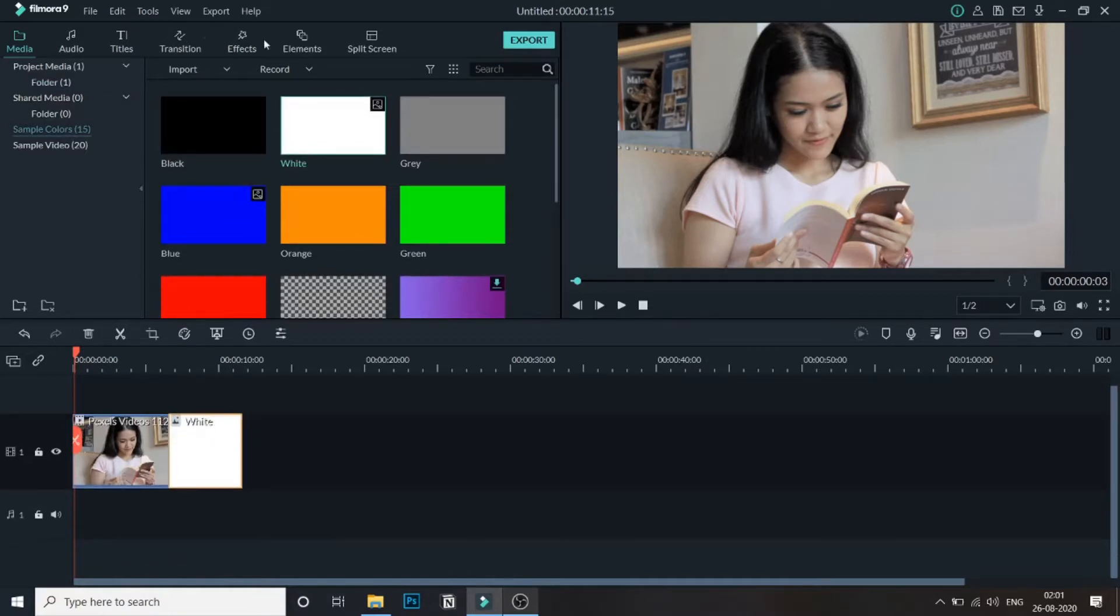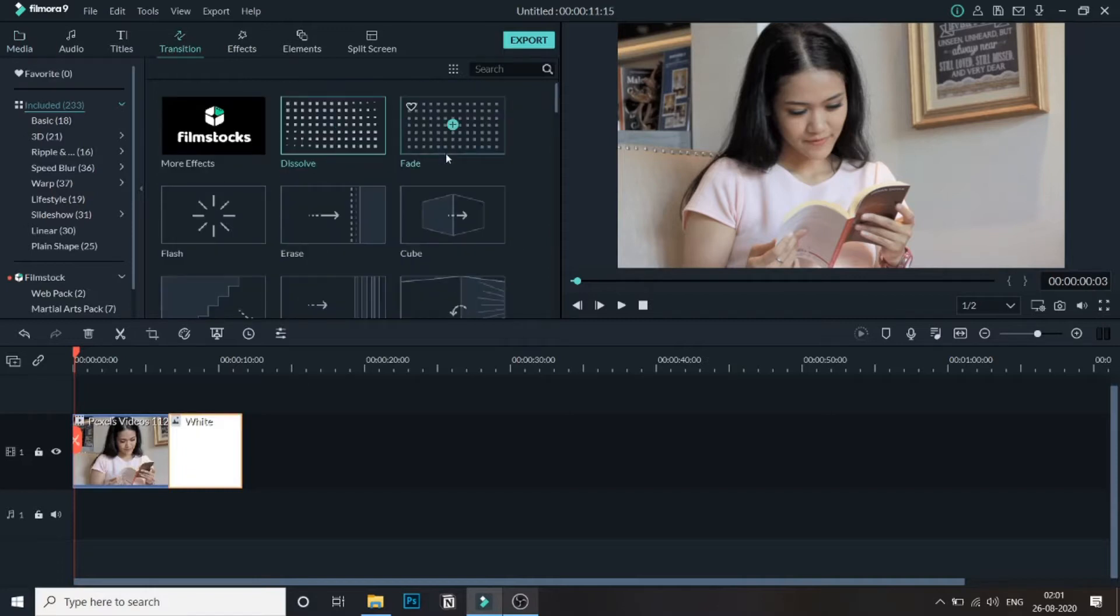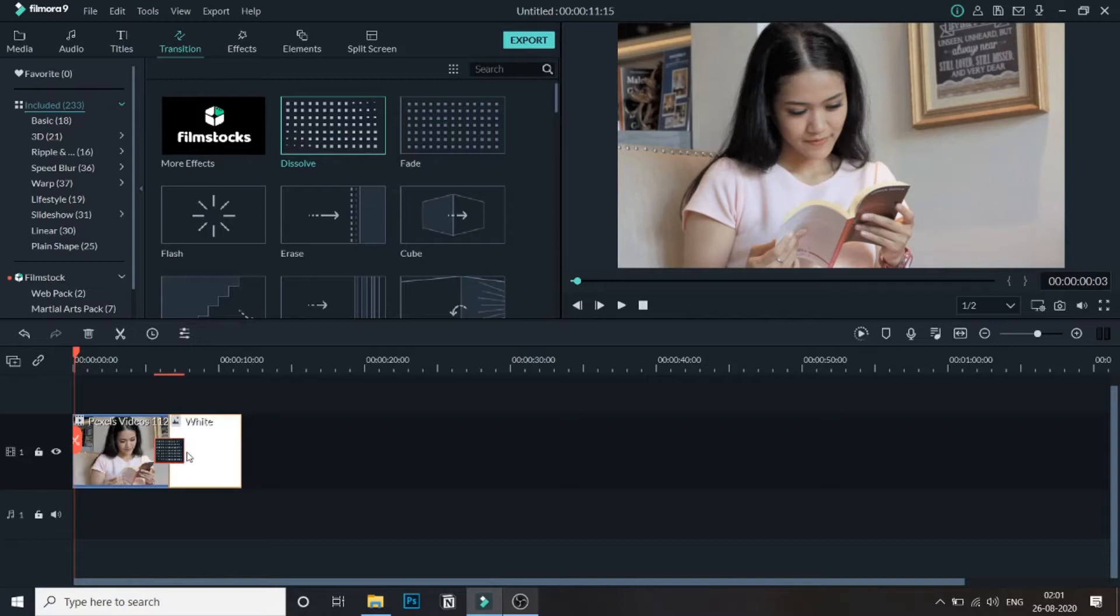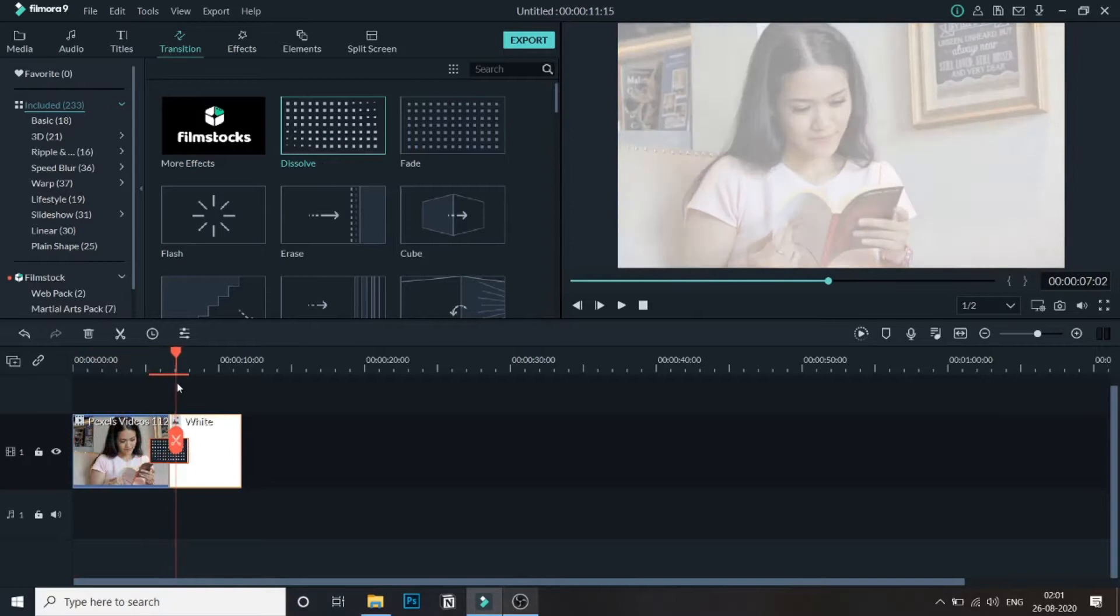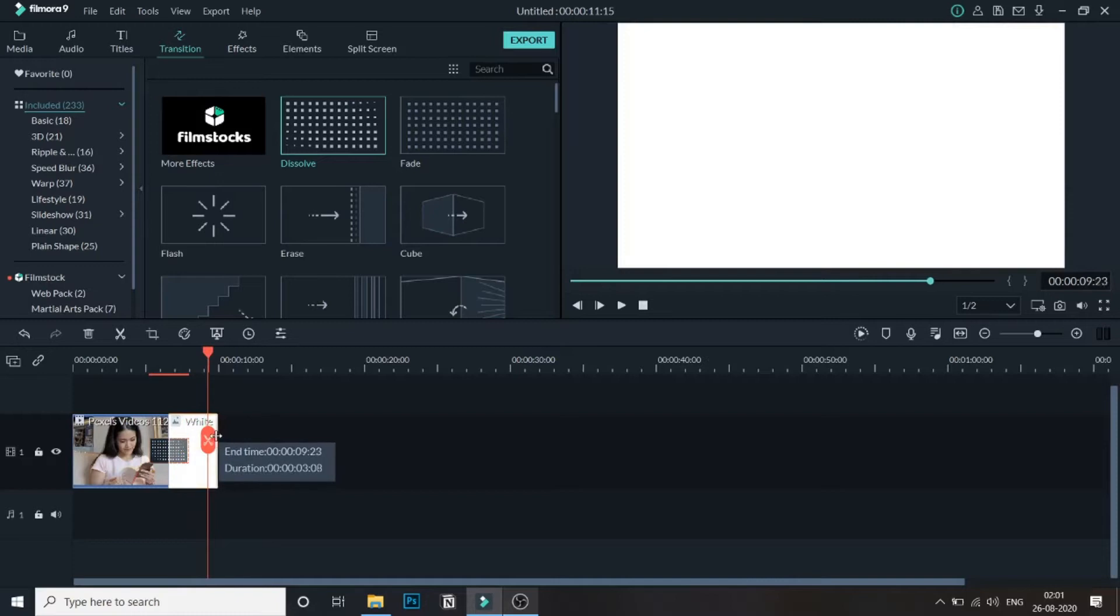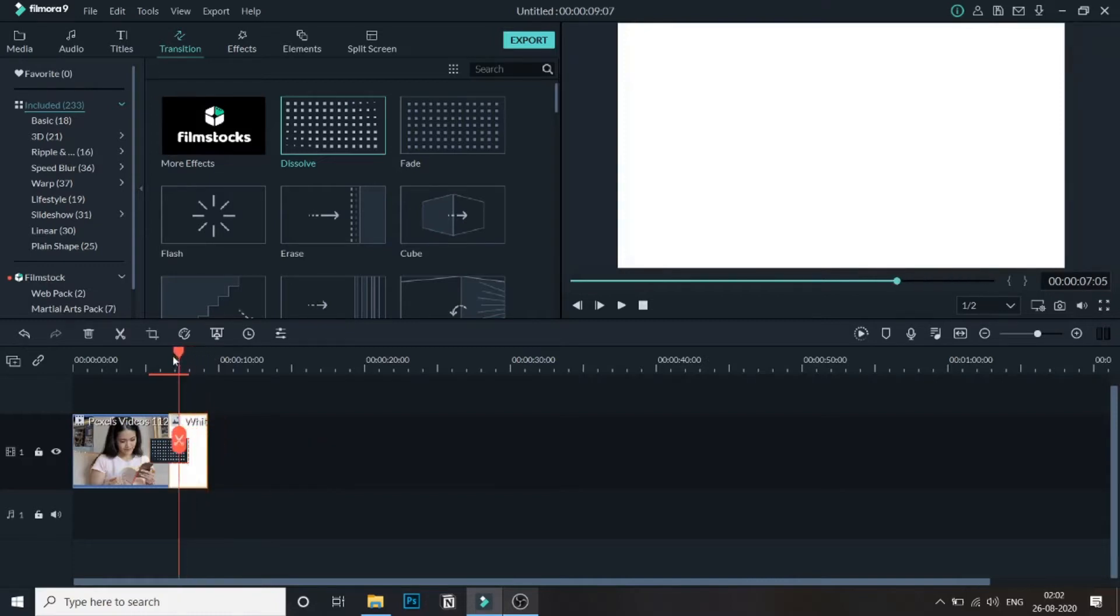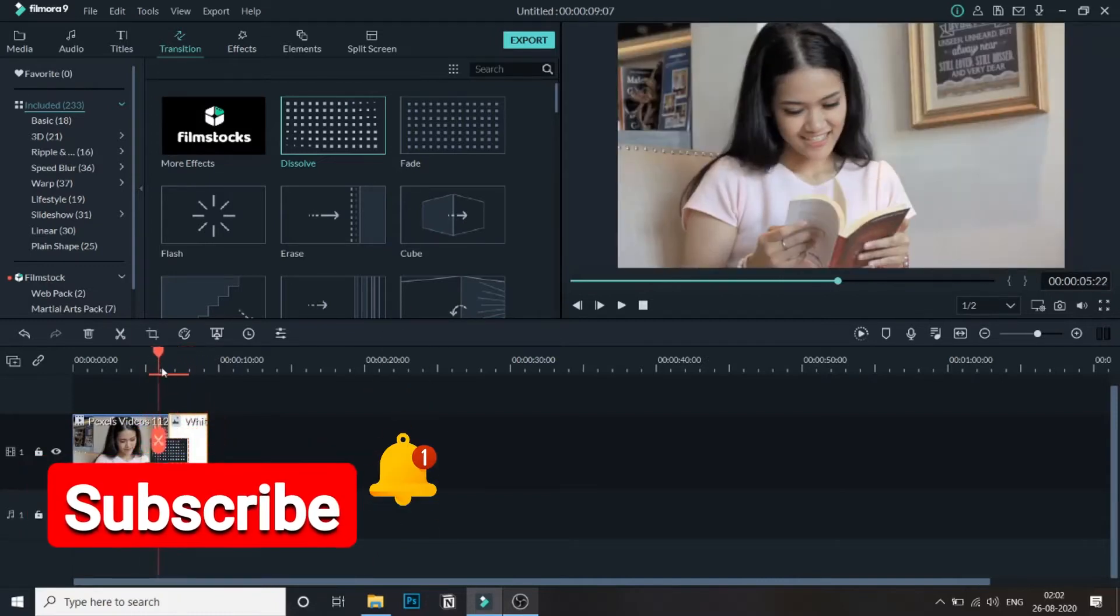We will go to transitions and drag this dissolve transition in between them. What this will help, as you can see, once this video fades it will slowly fade out into white and give that static white effect. You can trim this white down a little bit as long as you want. This will give the slow fade out static effect at the end of this video.